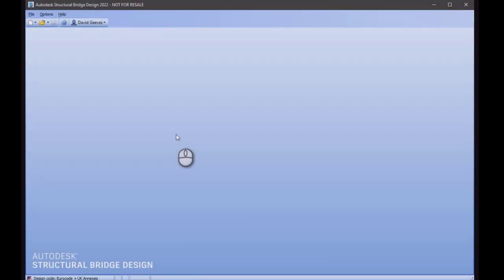This is a short example to describe how to create a design section in structural bridge design that has an unbonded pre-stressed tendon.